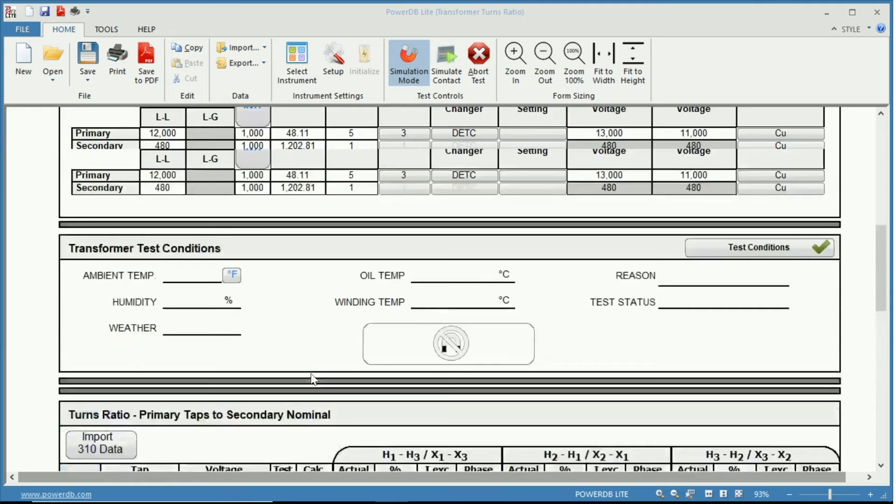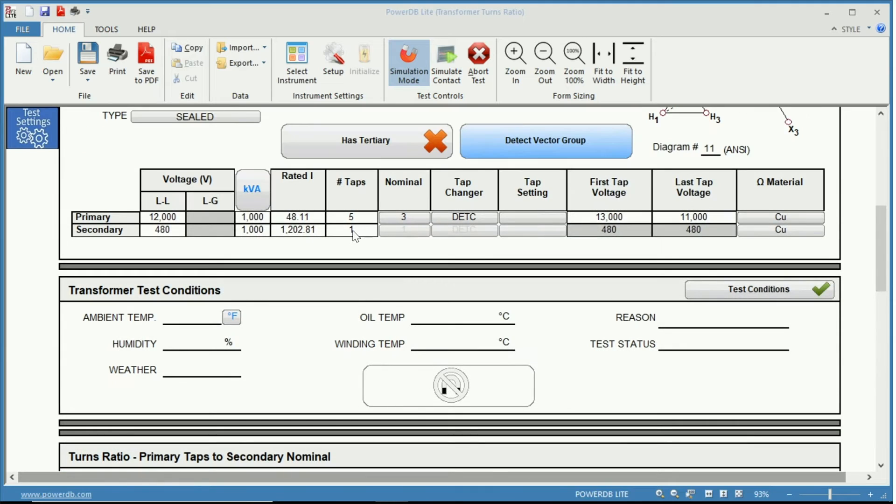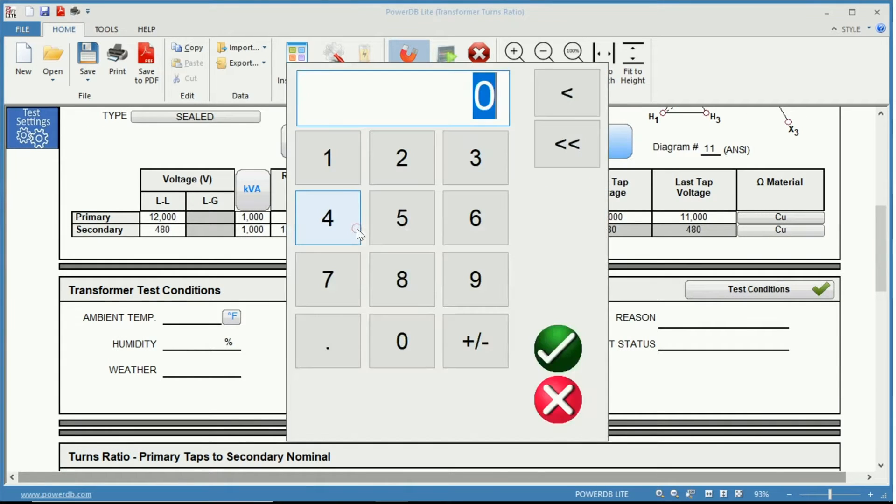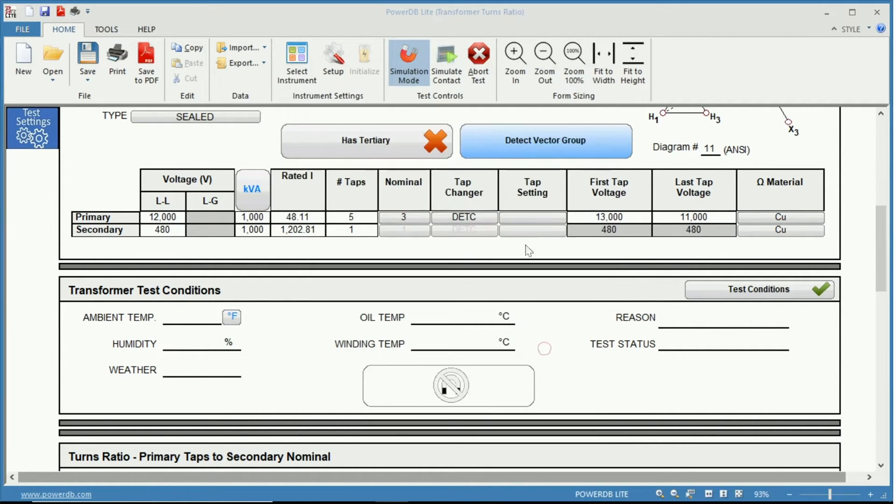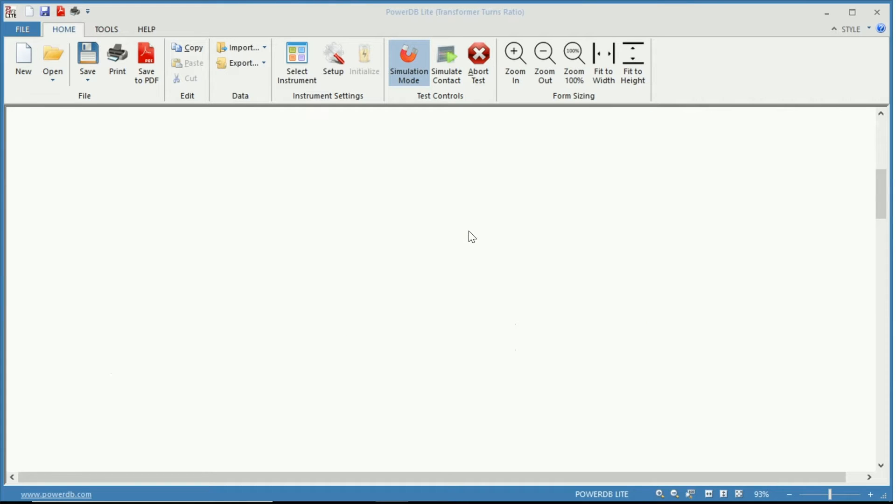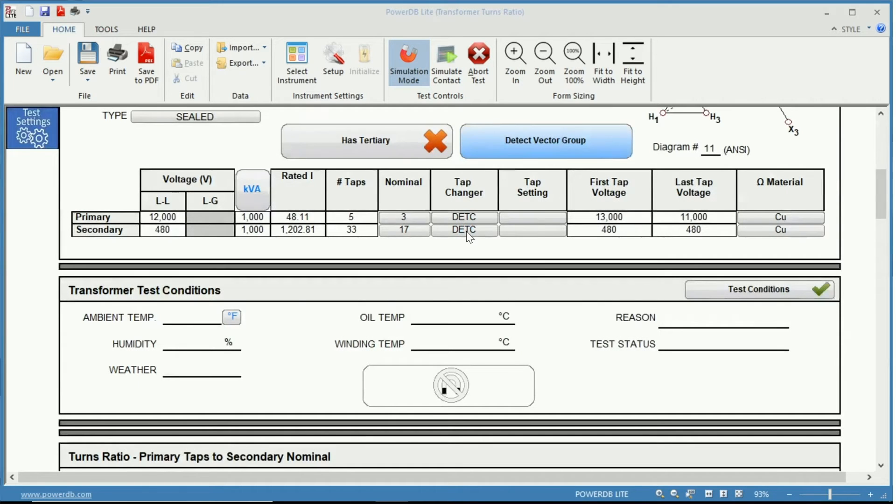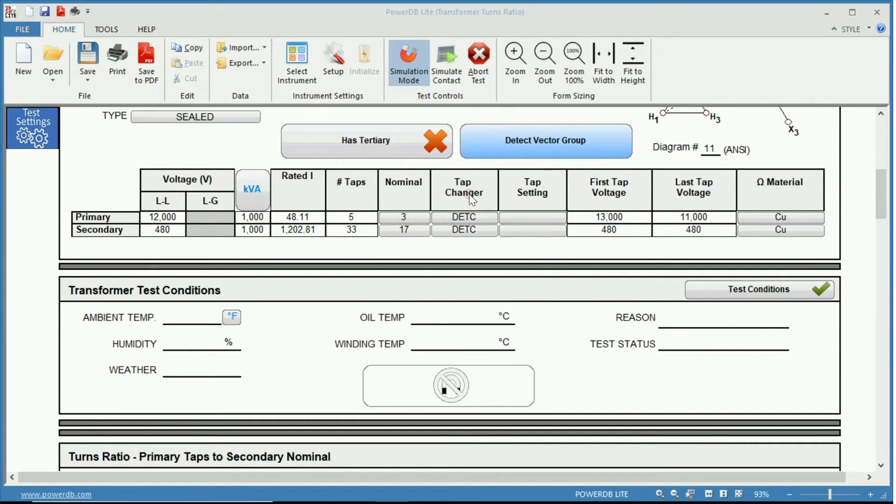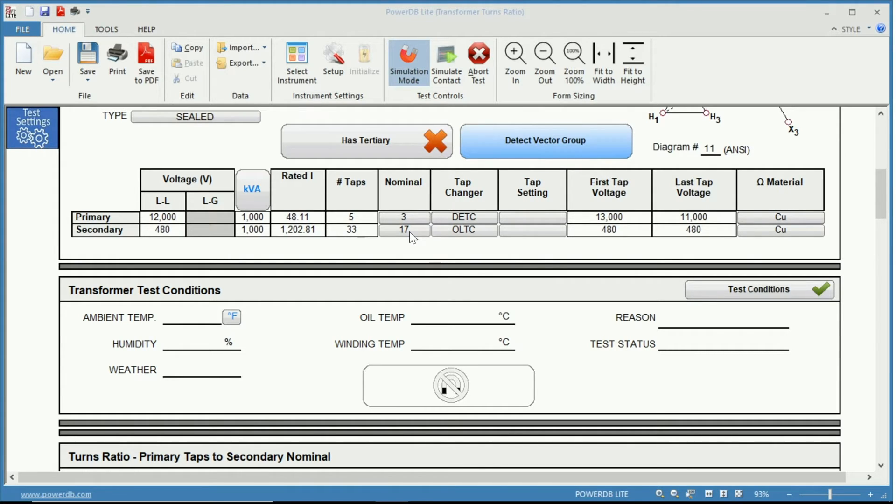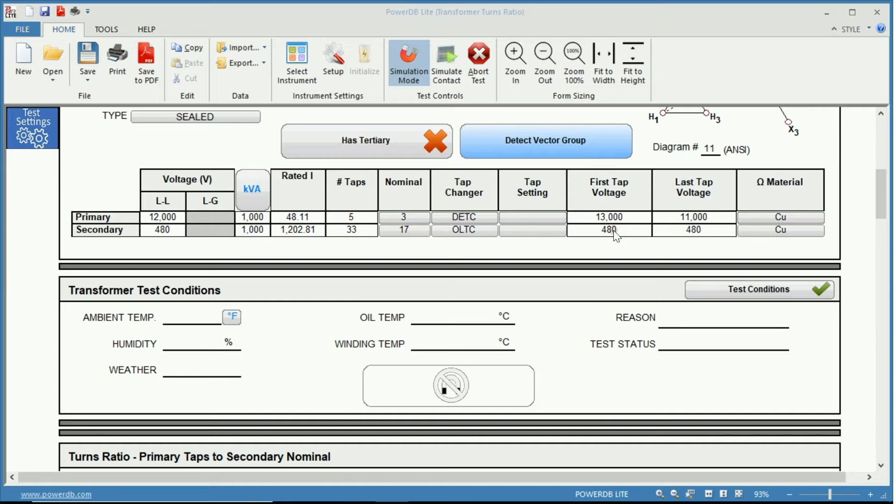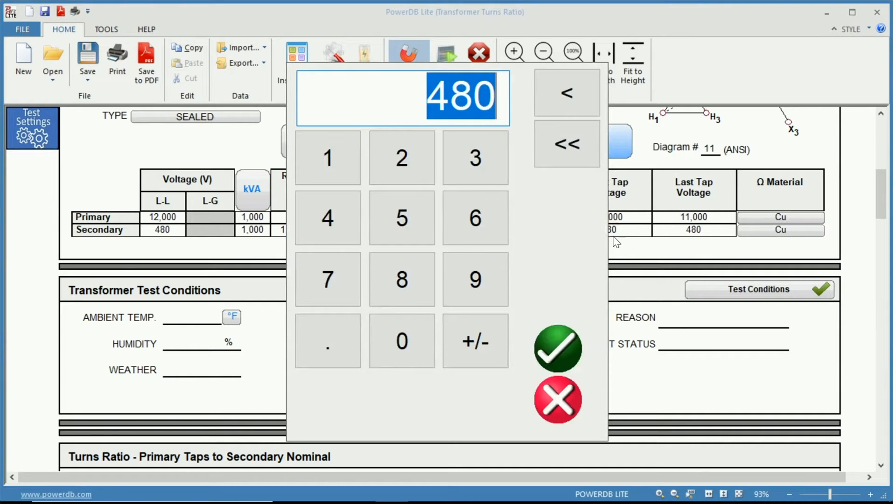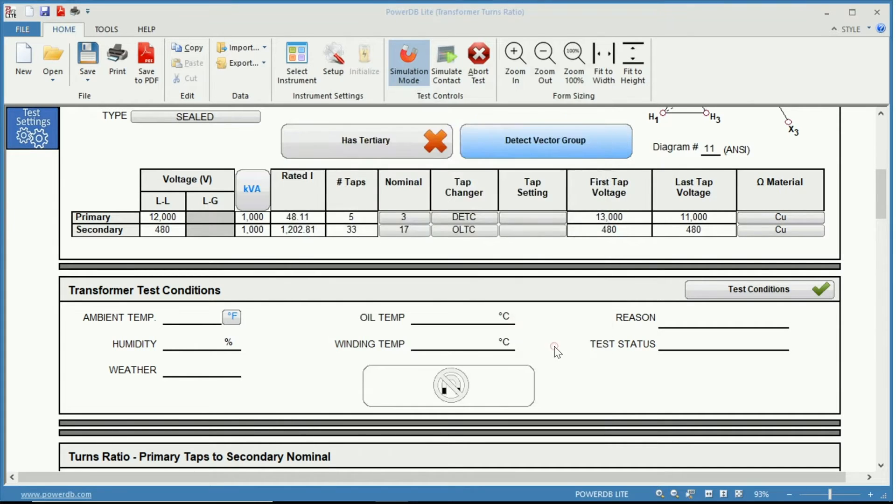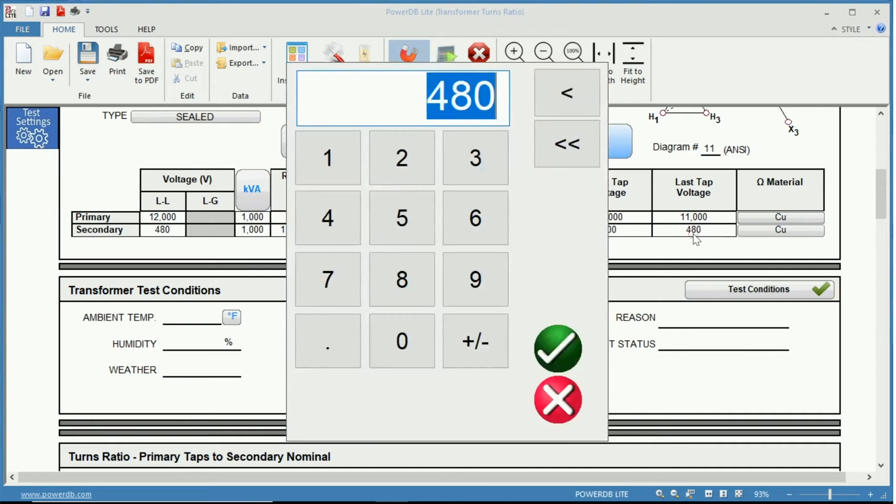Let's scroll back up and assume that we have an onload tap changer. So now we have selected 33 taps, nominal being position 17. Our tap changer is an OLTC or onload tap changer. And let's choose just our first voltage to be 600 while our last voltage is 200.